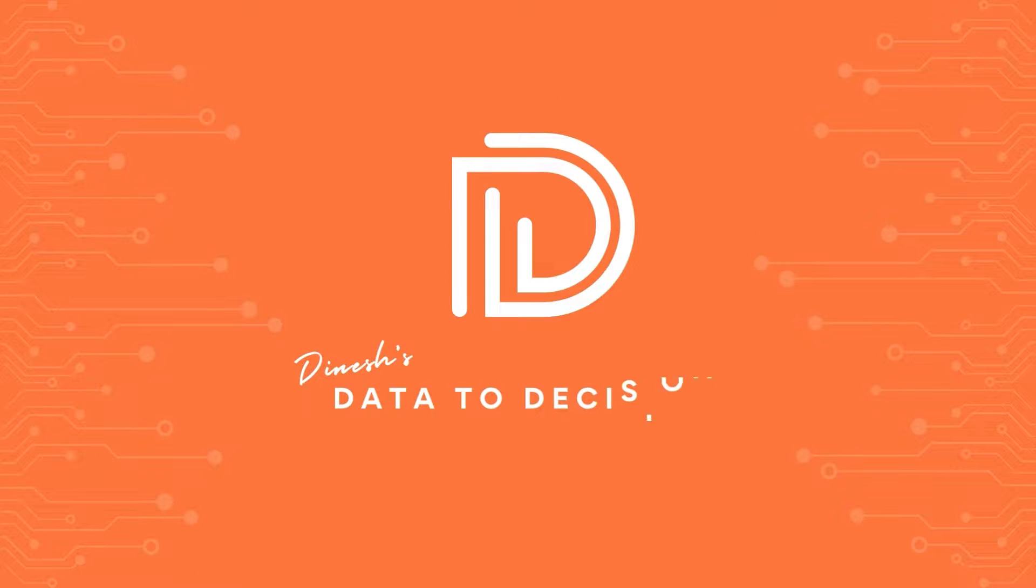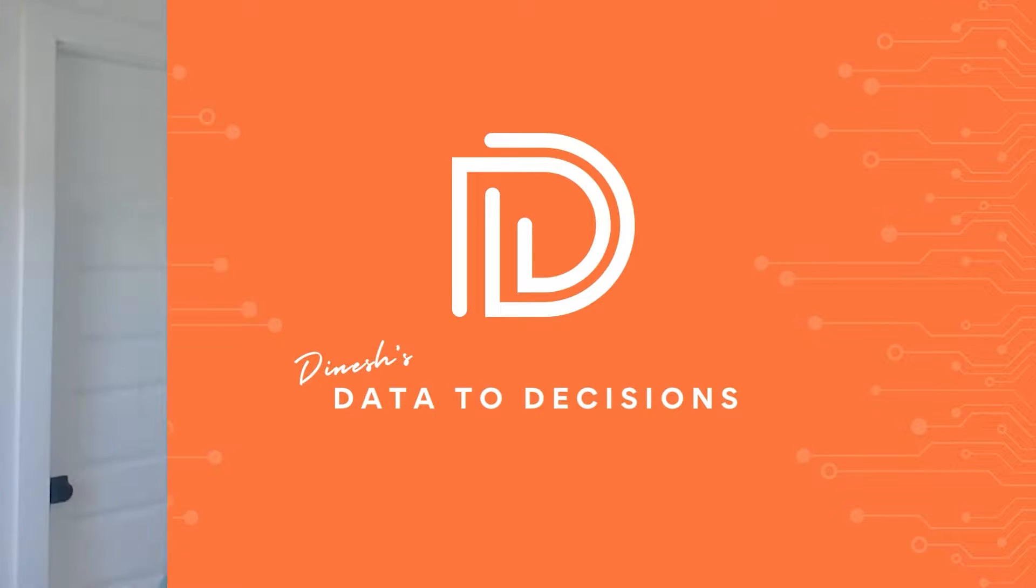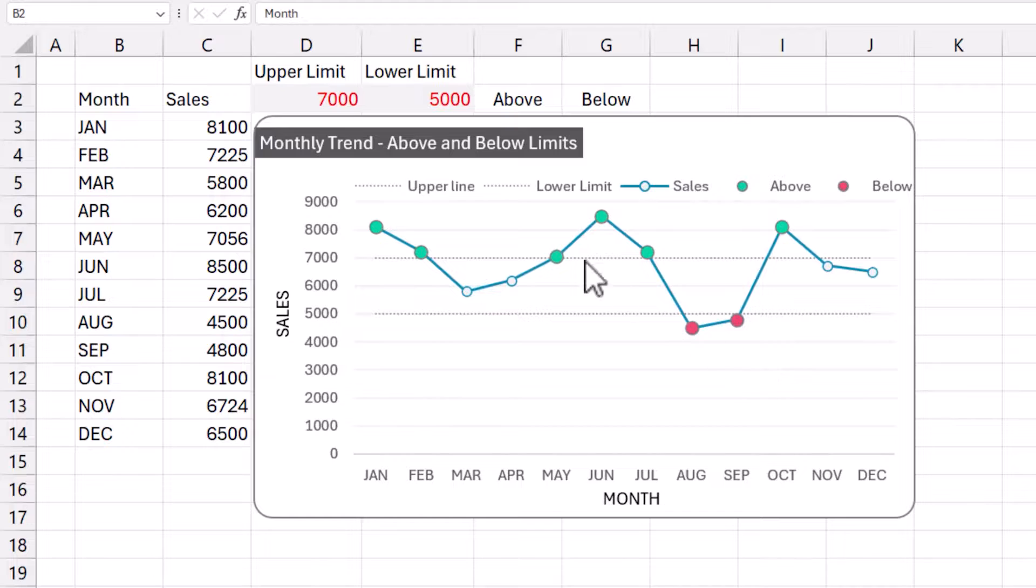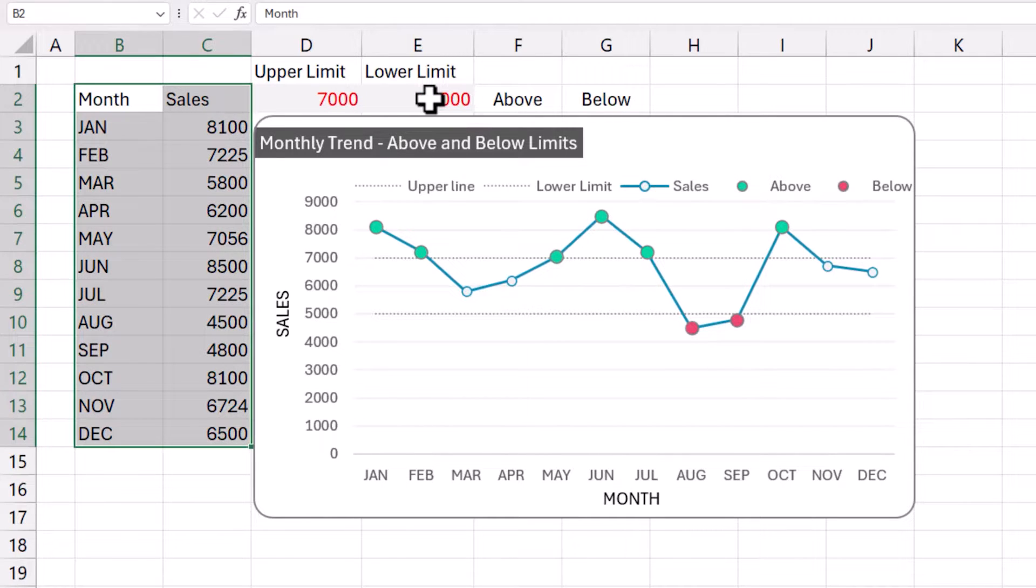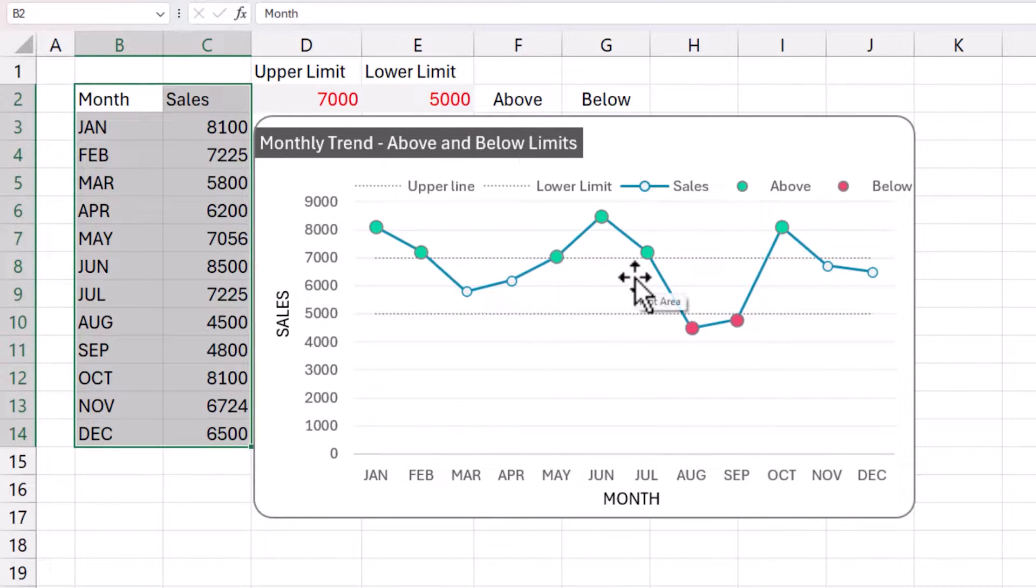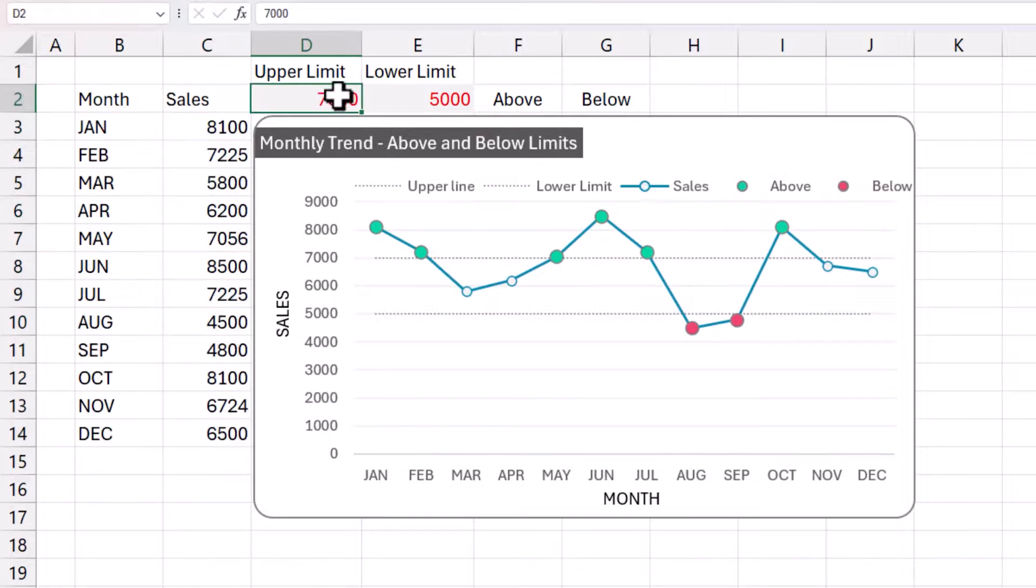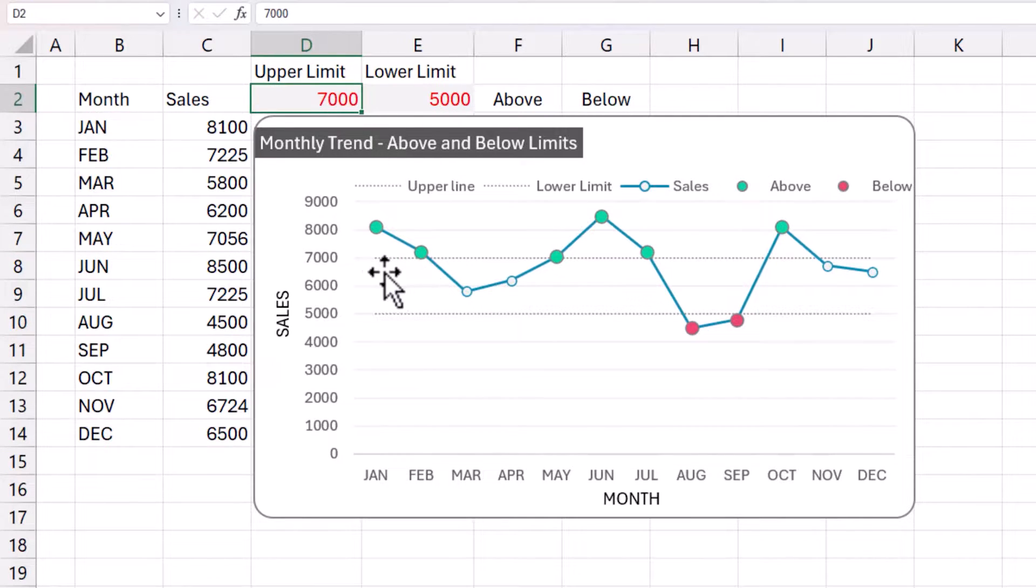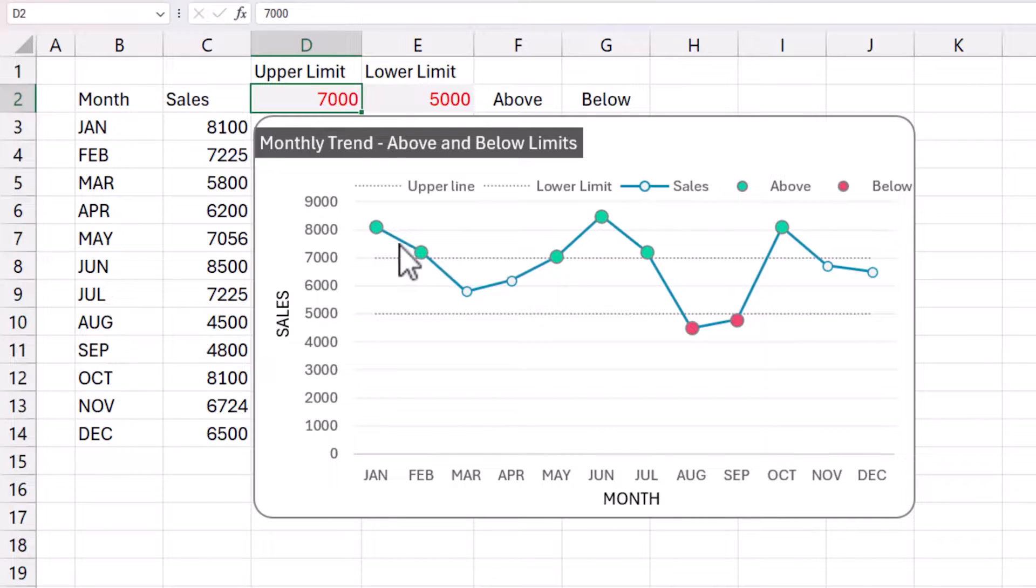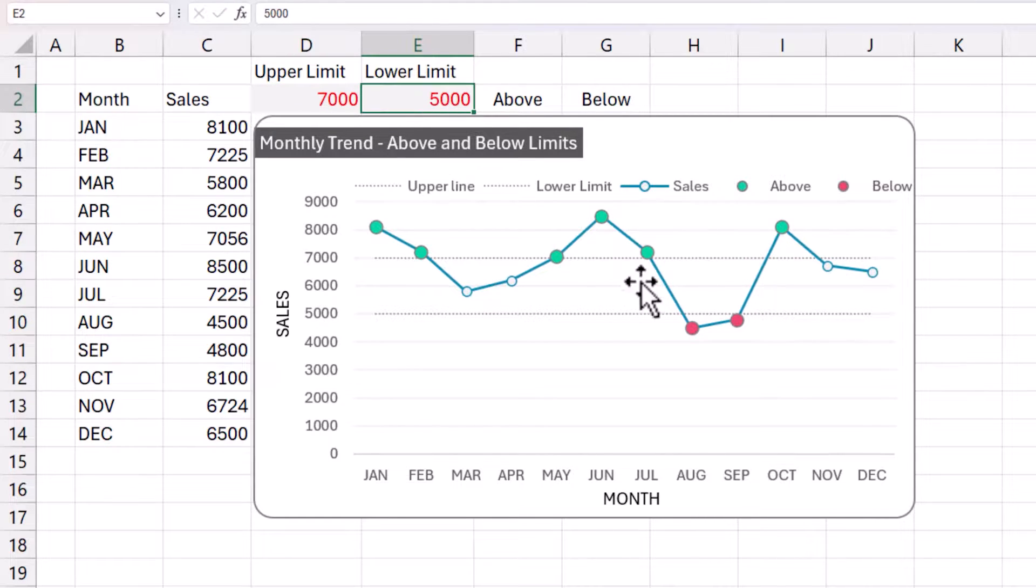Welcome to another video on data-active decisions. In today's video, we'll be building this line chart where you can set the upper limit and the lower limit, and then it will automatically color the data points which are above and below. For example, right now it's set to 7,000 as the upper limit. So you can see any data point above 7,000 are green, and then anything below 5,000 is red.